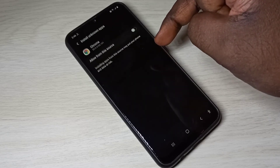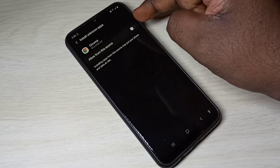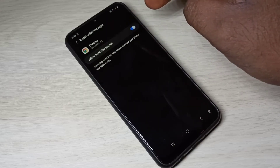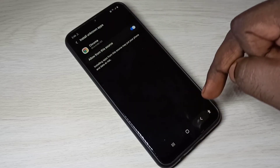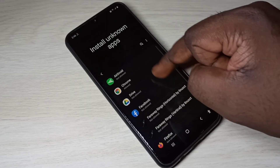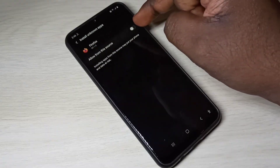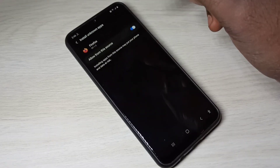Similarly, if you are using Firefox, you can select Firefox and enable this option.